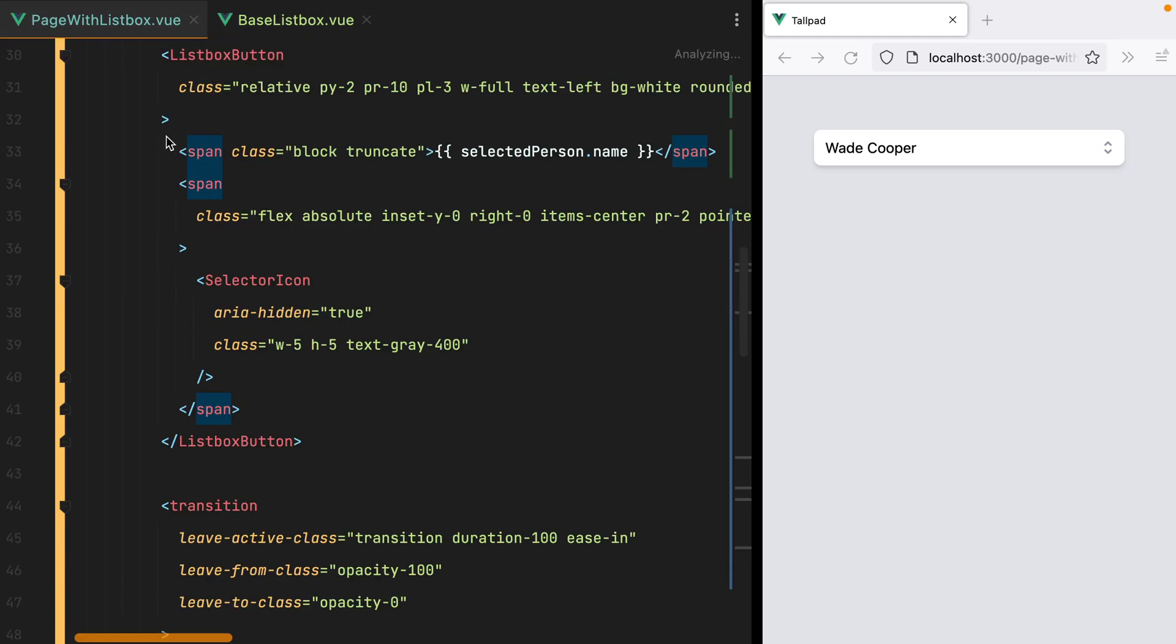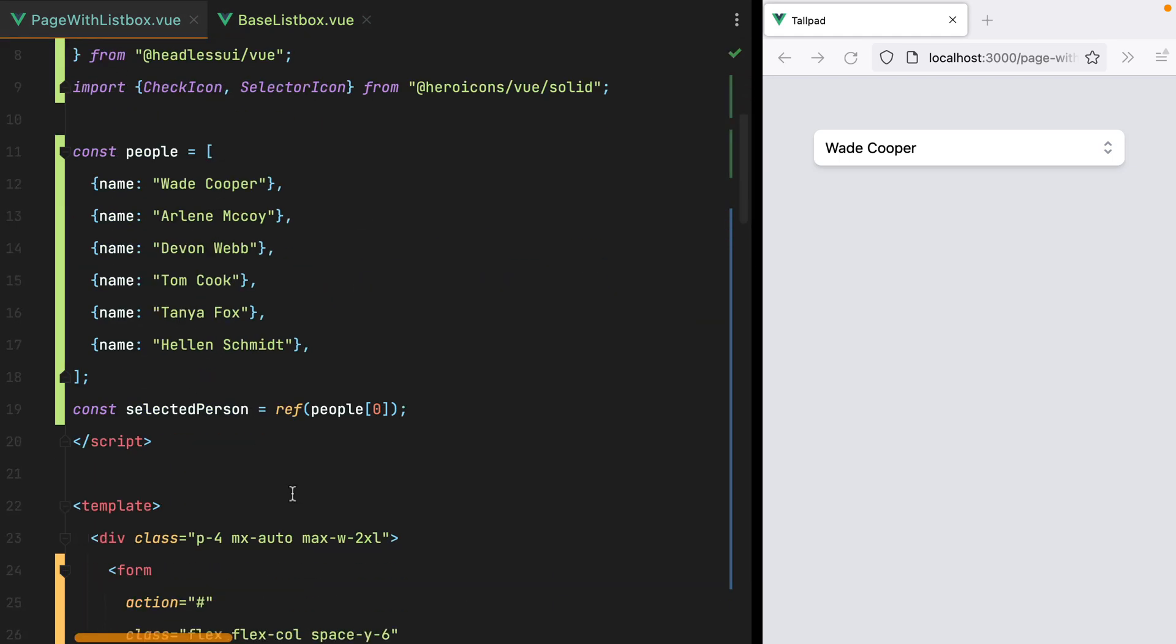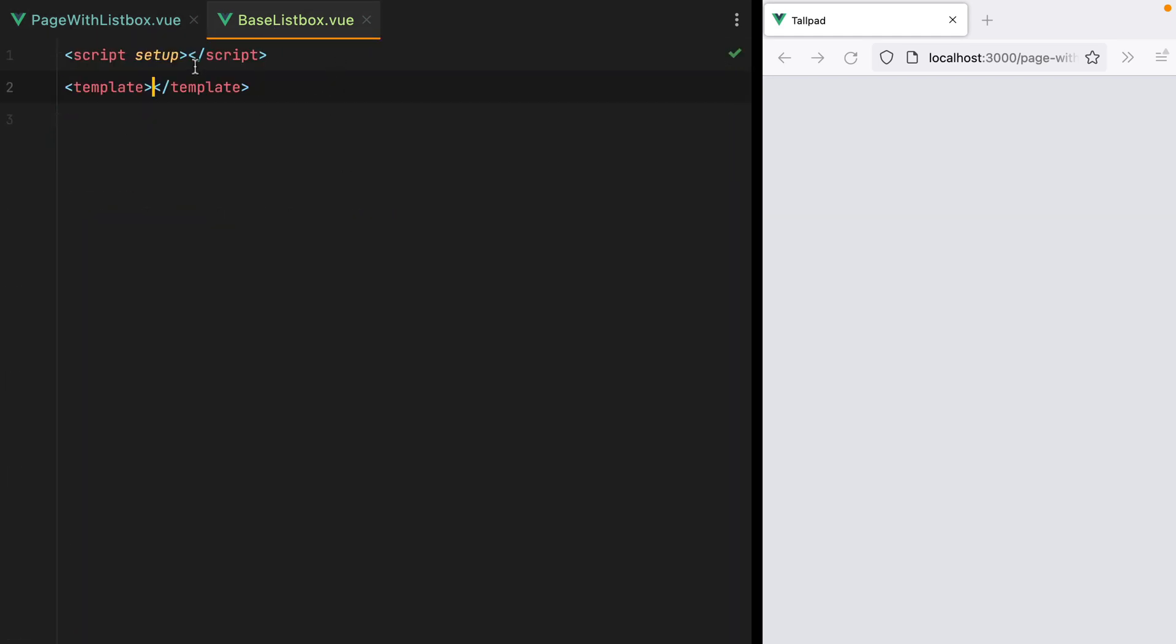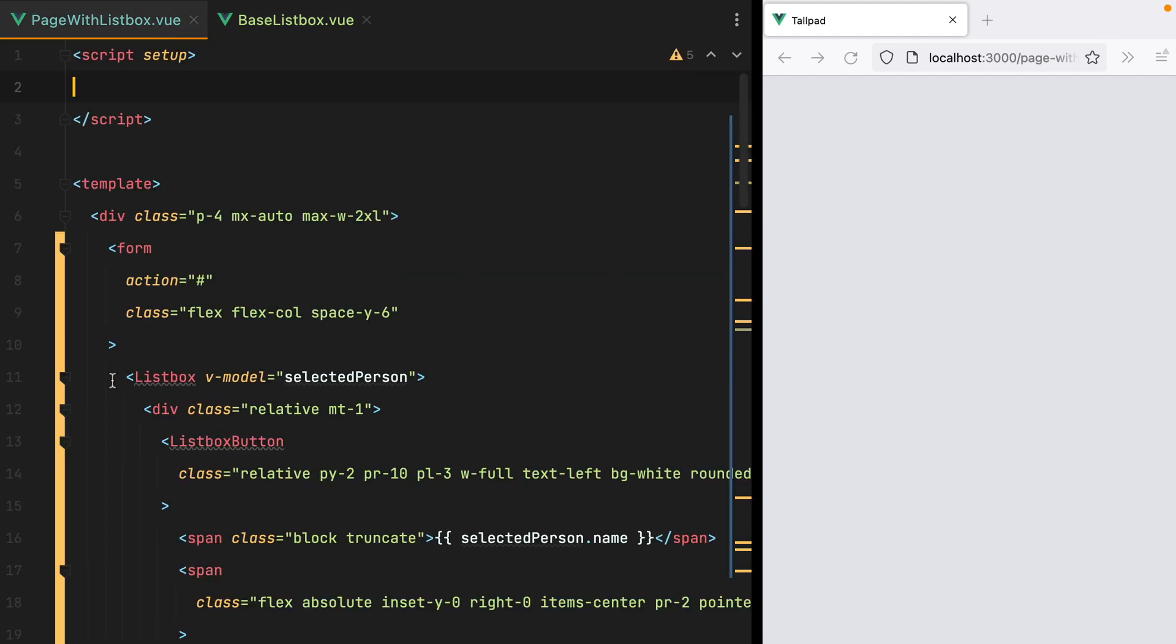I'll grab everything inside script setup from here, paste it in, and also grab the template.